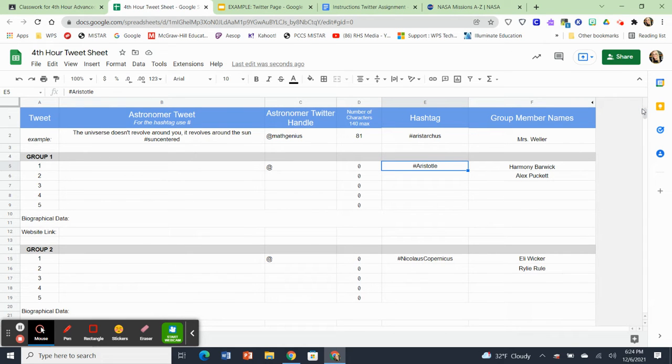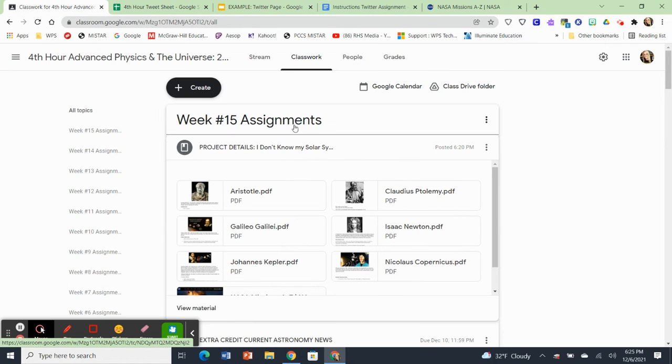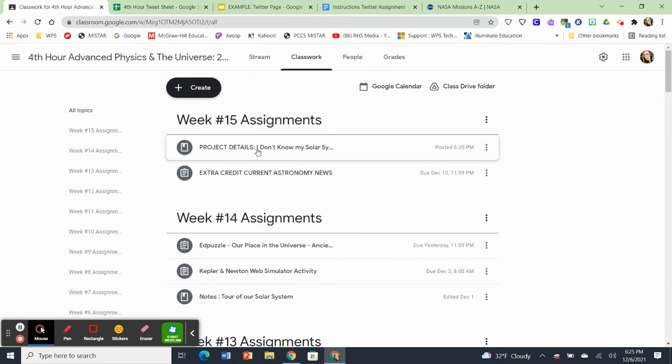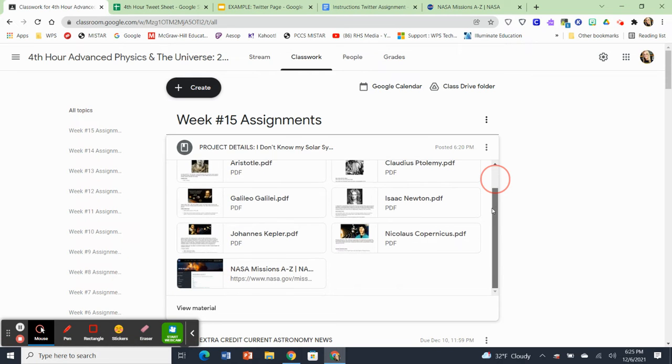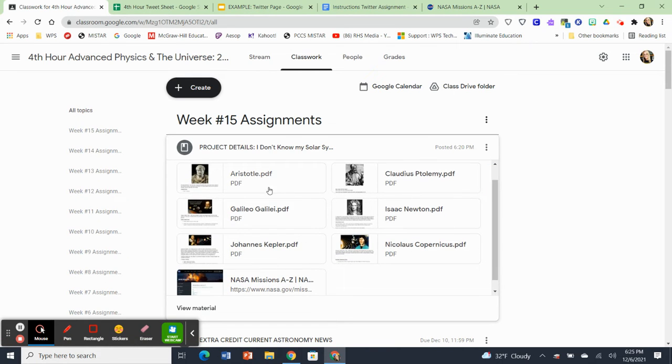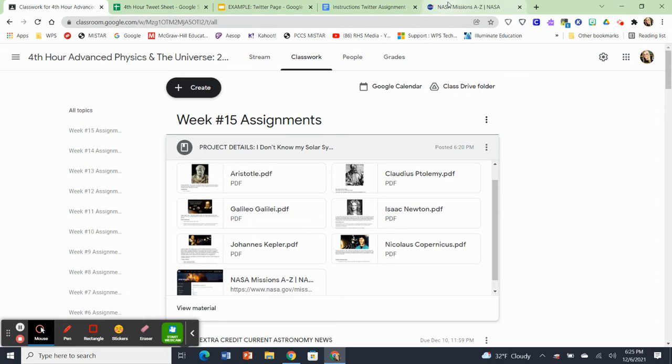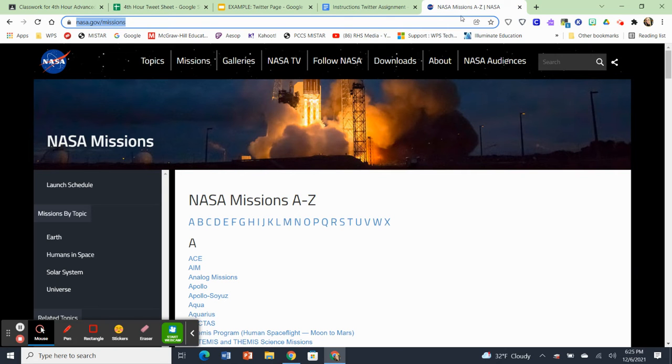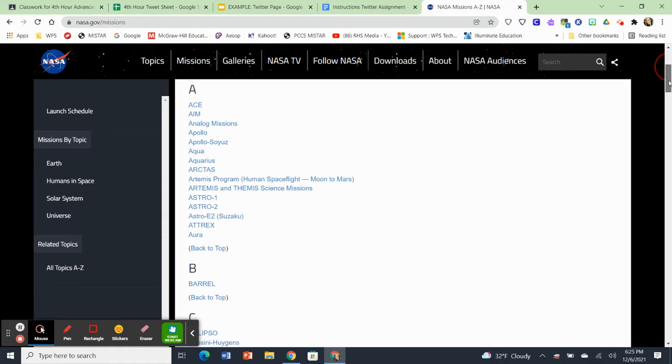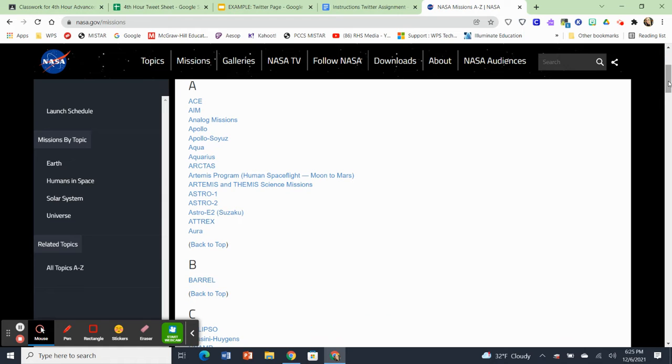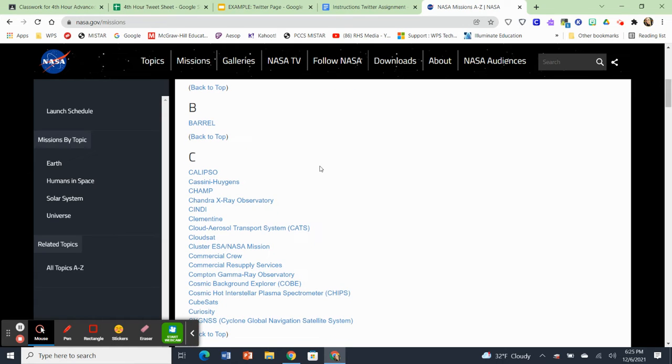And where you're going to be looking for this information is underneath the classwork tab. The classwork tab, it's going to say project details. I don't know my solar system. Can you explain it? And you're going to see that I have PDF documents for the six astronomers that I've assigned. And then I also have a link for NASA's missions. So when you click on that link, it's going to come up right here, whichever space satellite you have, it's alphabetical list. So you can see all of the missions are listed here.